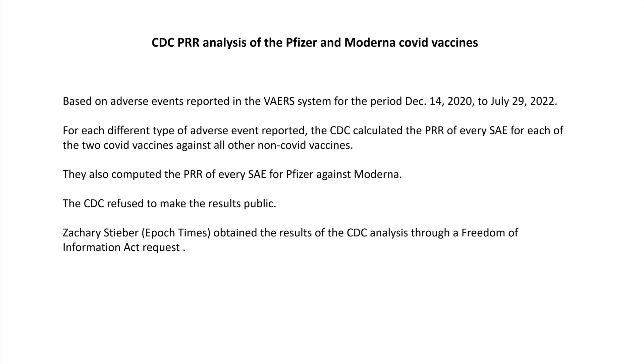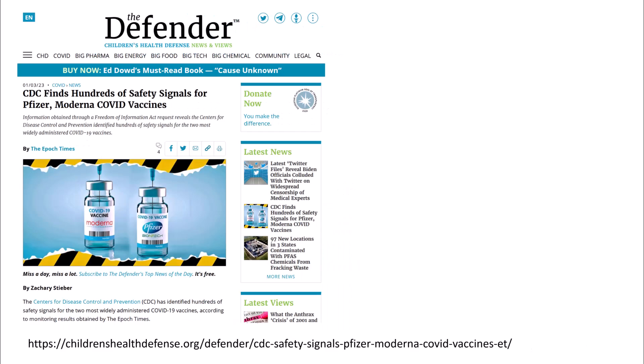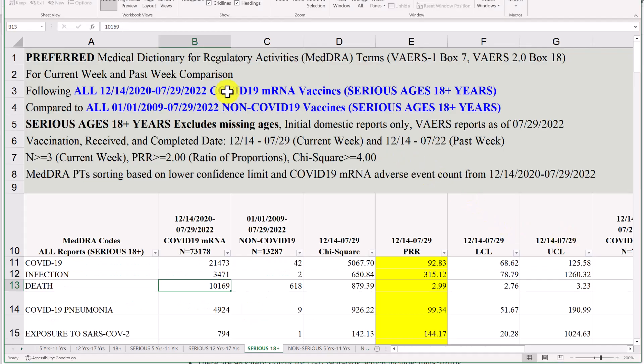Zach Stieber of the Epoch Times obtained the results of the CDC analysis through a Freedom of Information request and sent the spreadsheets to myself and colleague Josh Guetzkow asking for comments. There were hundreds of safety signals in this analysis. On January 3rd, Zach published his article in the Epoch Times quoting extensively from comments provided by myself and Josh. The article also appeared on the Children's Health Defense website, and those articles include links to the full spreadsheets provided by the CDC.